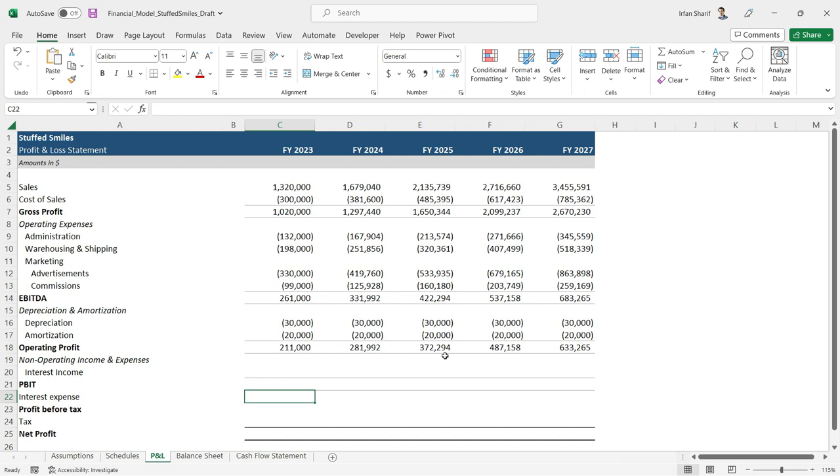We will have to first find out the working capital. We already have the property, plant, equipment, and intangible assets. So once we have working capital as well, we will be able to find out our total investment, and then on the basis of that we will be able to find our debt, and on the basis of that we will be able to find our interest expense. So I will stop here, and rather than trying to calculate interest expense,